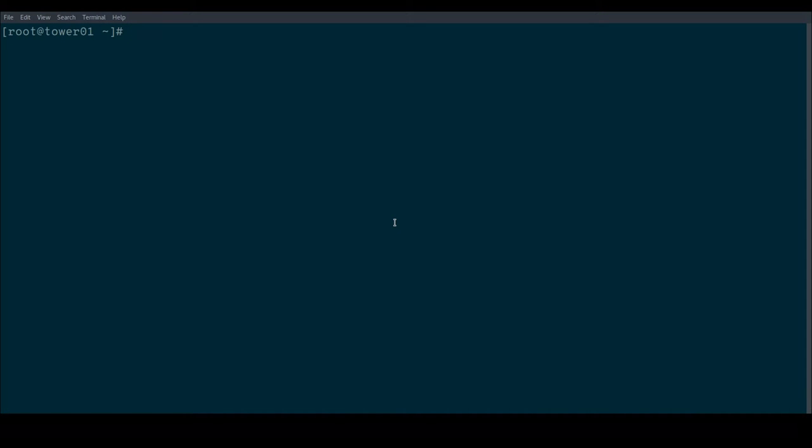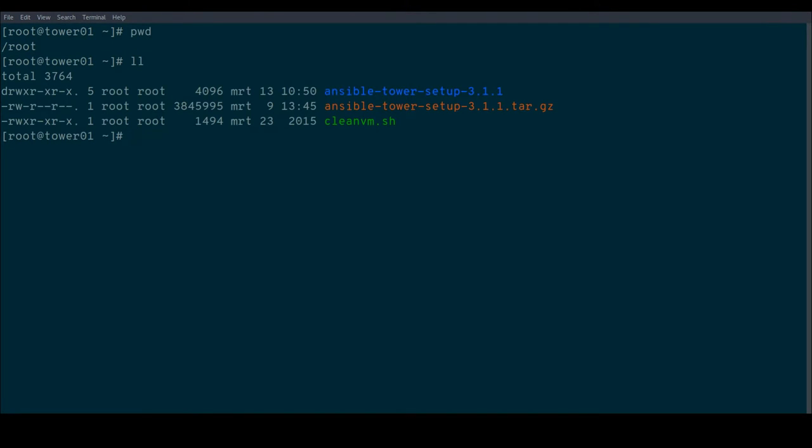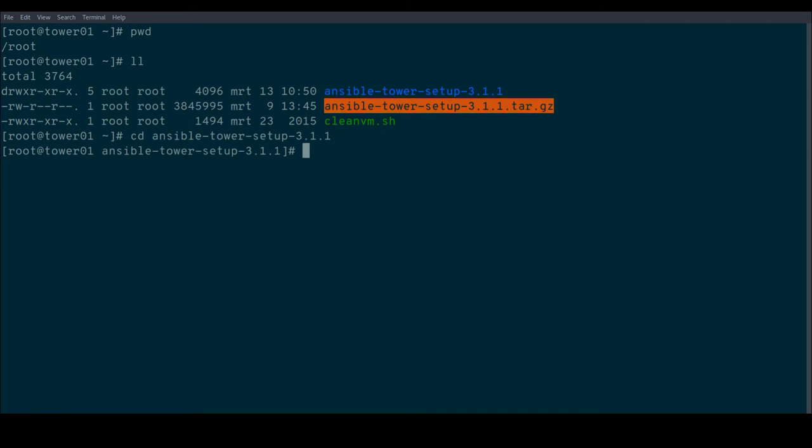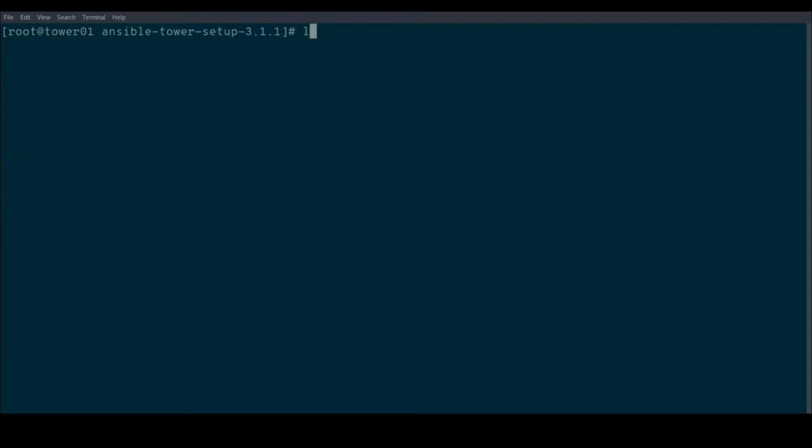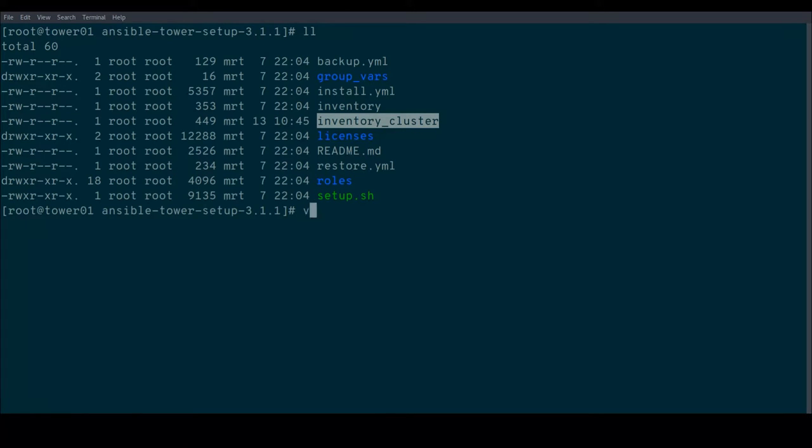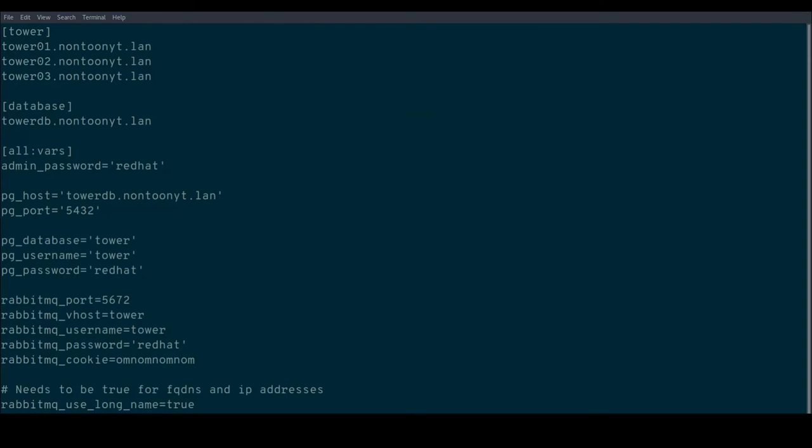So let's jump into a console. Here we are on Tower 01, which will be my installation node. I'm currently in the home directory of root, and I have already downloaded the Ansible Tower setup tarball. I have untarred that into Ansible Tower-setup-3.1.1. And in that directory, we have an inventory_cluster configuration file.